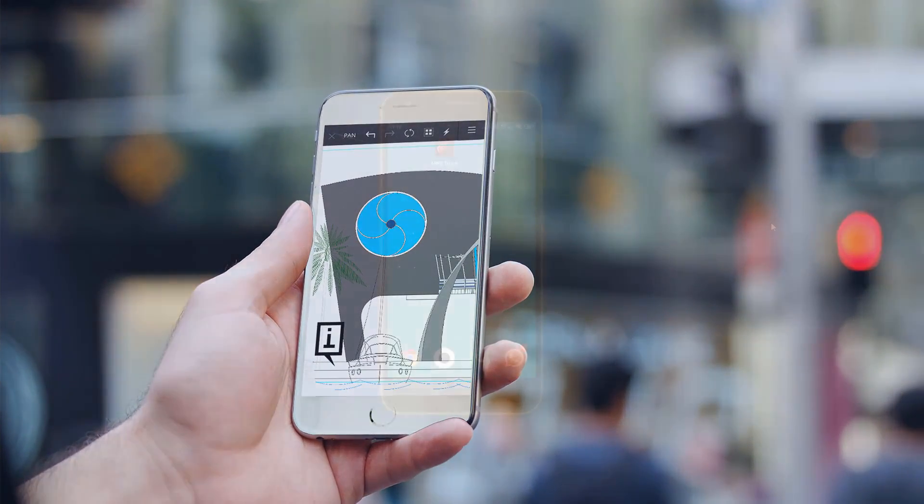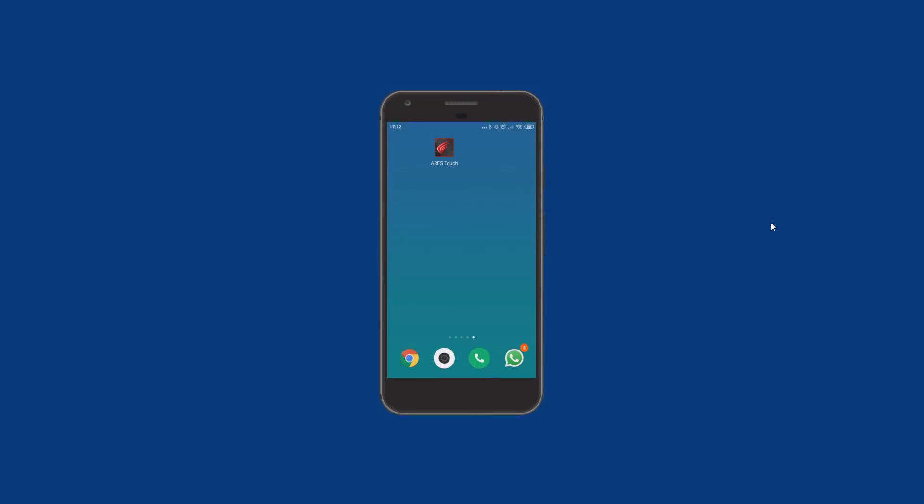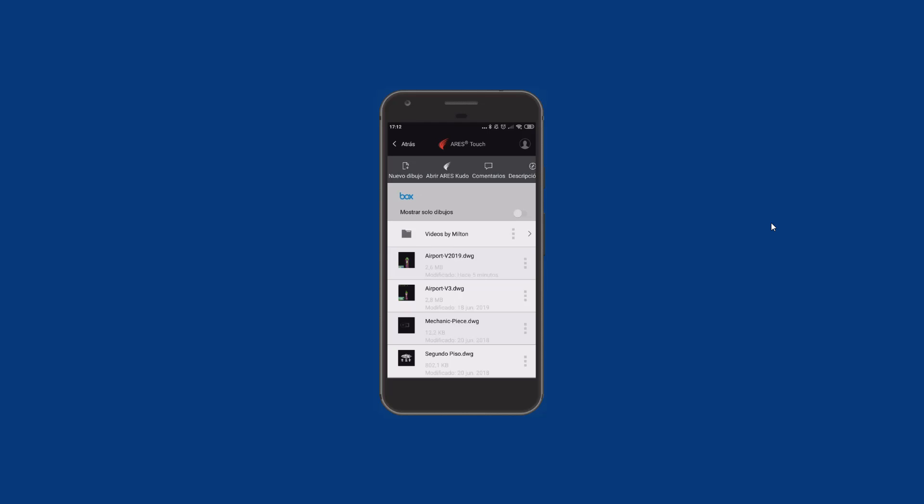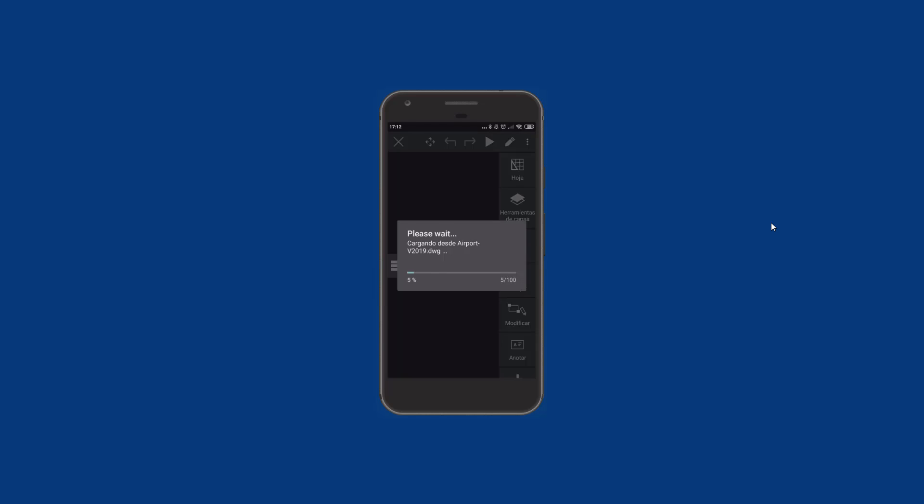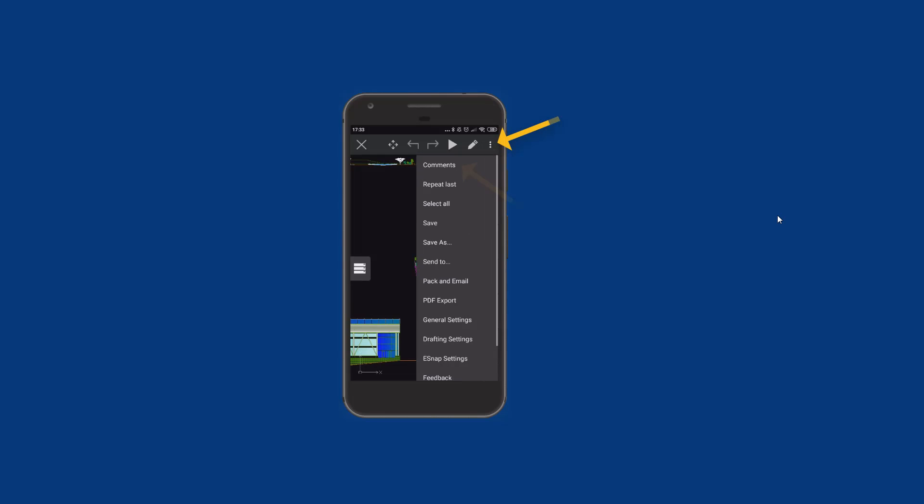Now, let's see what Mike will do. He is currently on site and prefers to use Aris Touch on his smartphone. In Aris Touch, Mike has also a full set of 2D editing features to not only view, but also annotate or modify the drawing and share his updates instantly with his colleagues currently at the office.